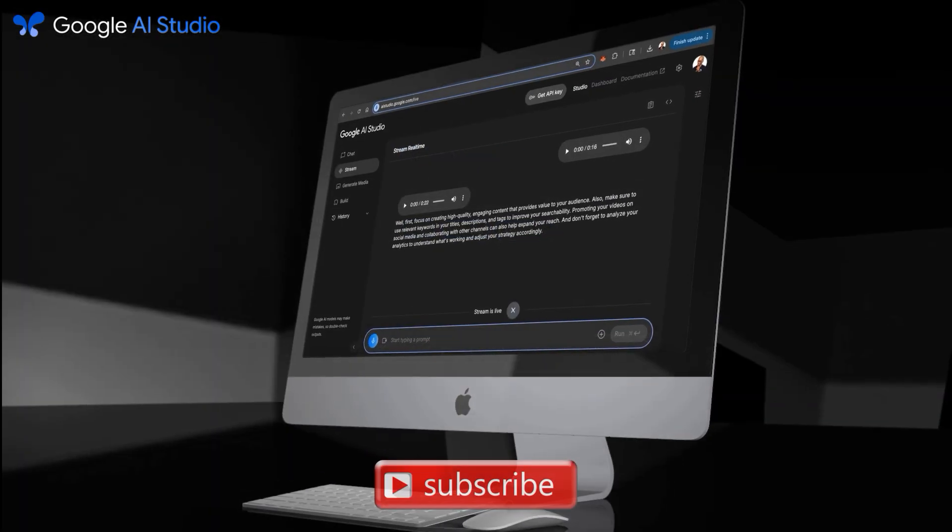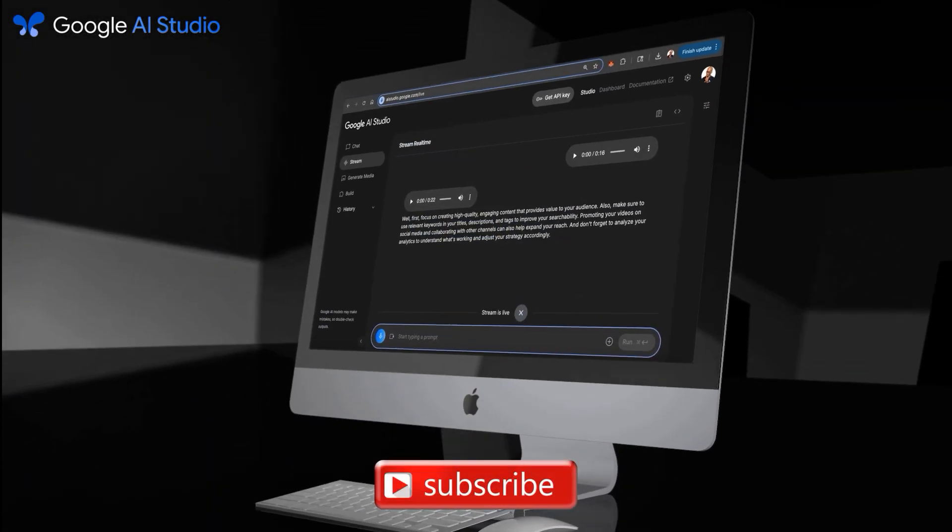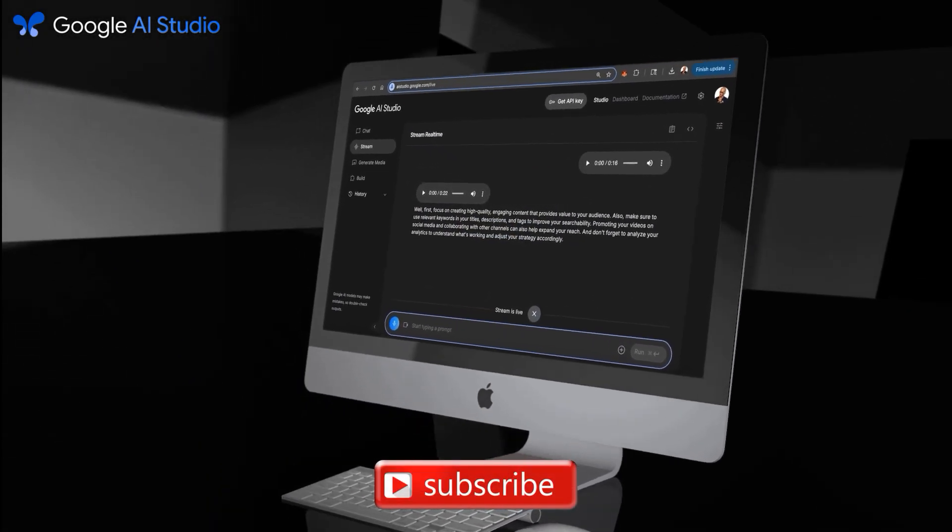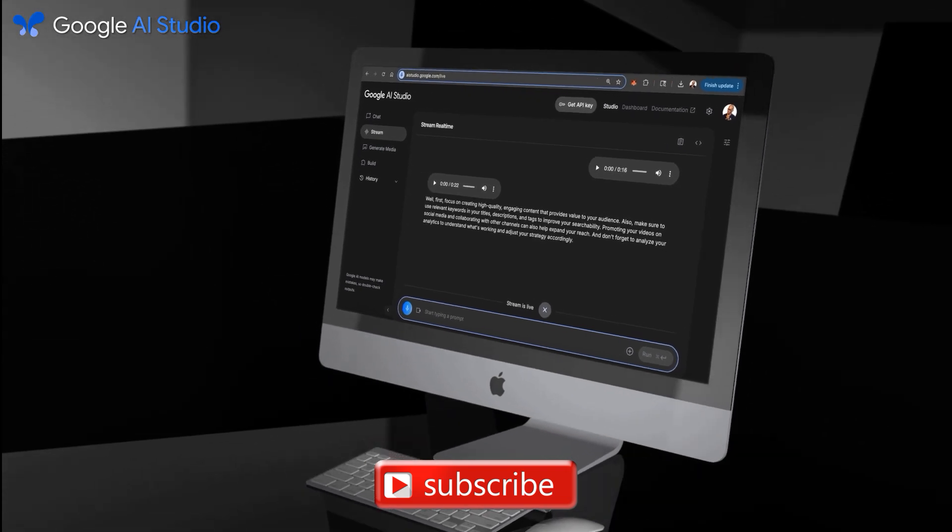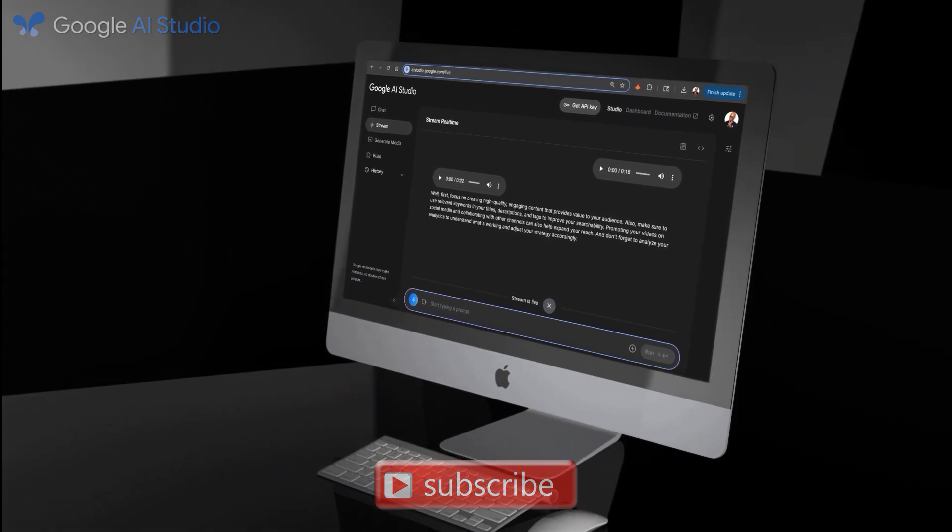If you enjoyed the video, make sure you hit that like button and subscribe to the channel. Thanks for watching and I'll see you next time.